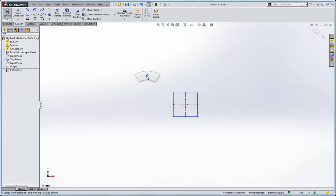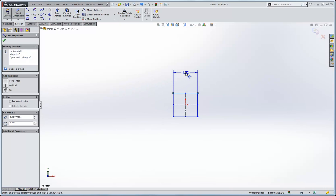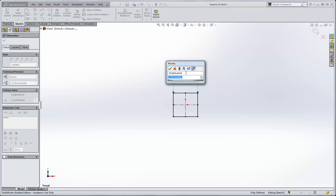Now I'll draw a relationship, or I'll dimension the square, and we'll just call it one inch.